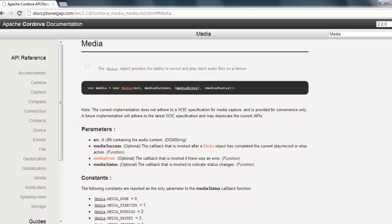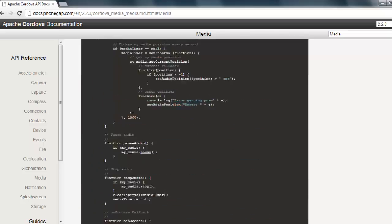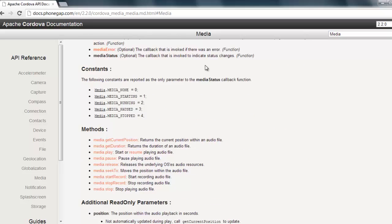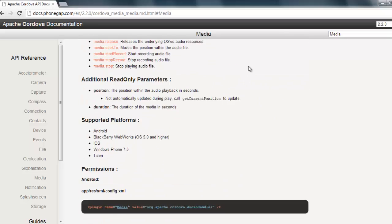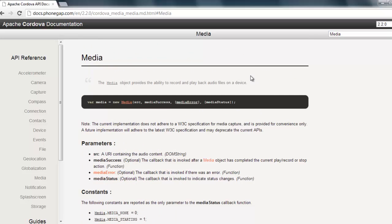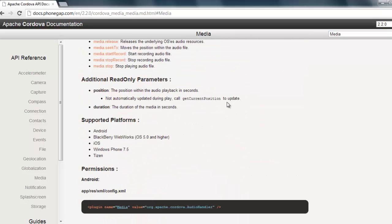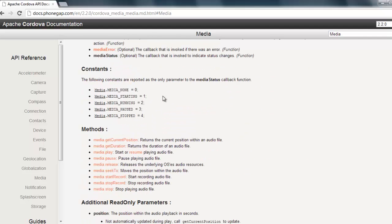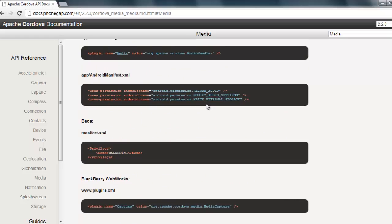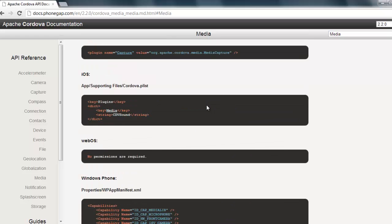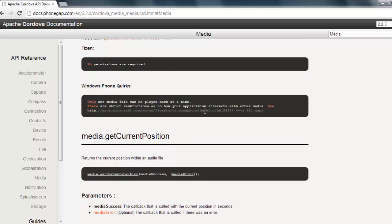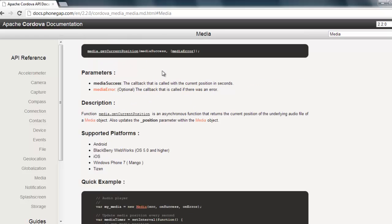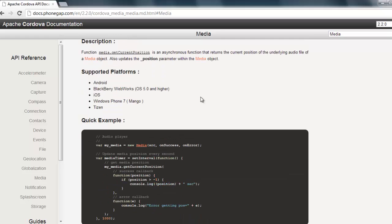There's a lot of code to go through and one mistake people make is they get lost in it. You shouldn't do that. You should just focus on what you want, find it, and ignore everything else. For now we want to know how to play a sound clip, so I'm just going to keep scrolling down until I see something that makes sense.